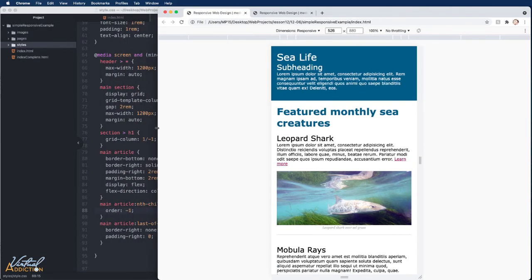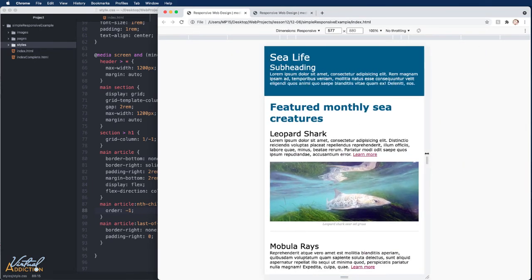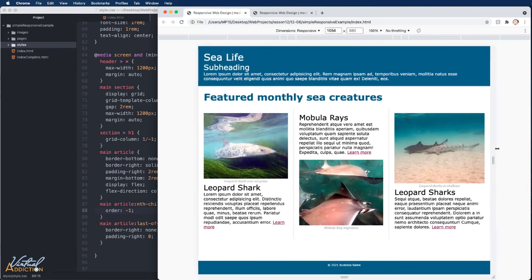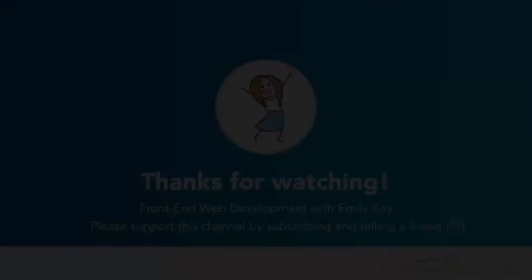We've built a completely responsive page using everything covered so far: media queries, flexible grids, and flexbox to control layout, along with various CSS rules to style the page. I hope you found this practical example useful. I encourage you to build out your own responsive pages and incorporate all of the things we've talked about.